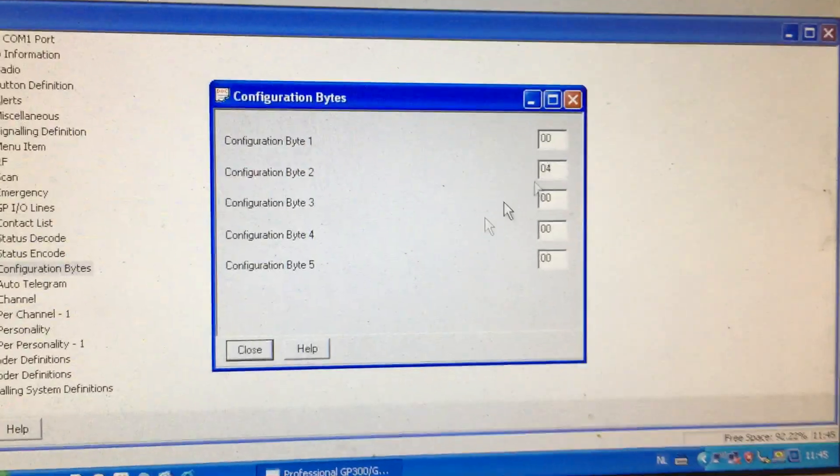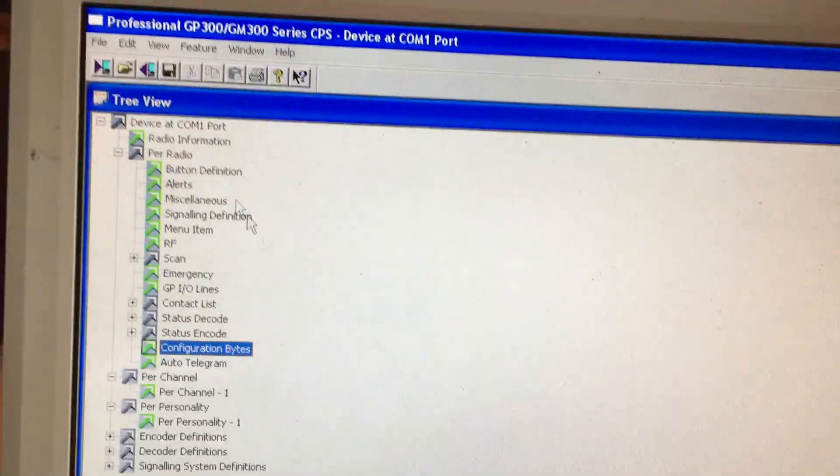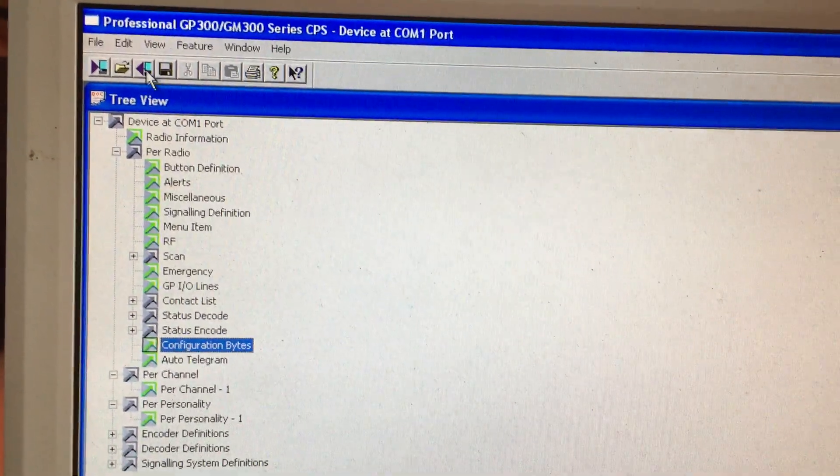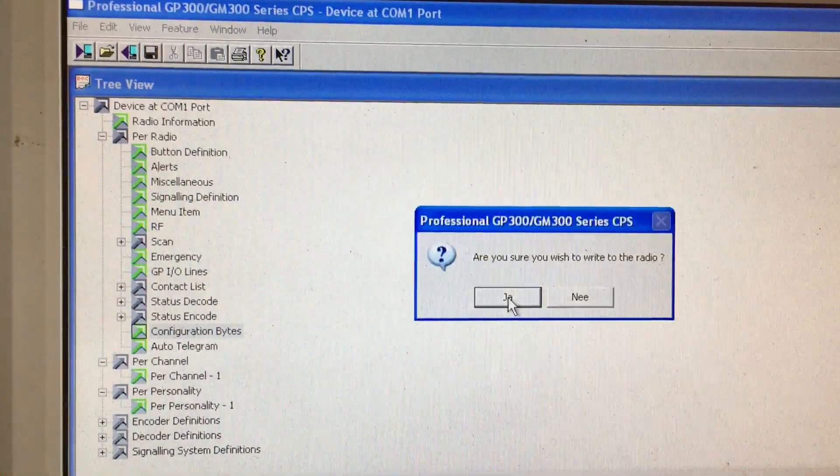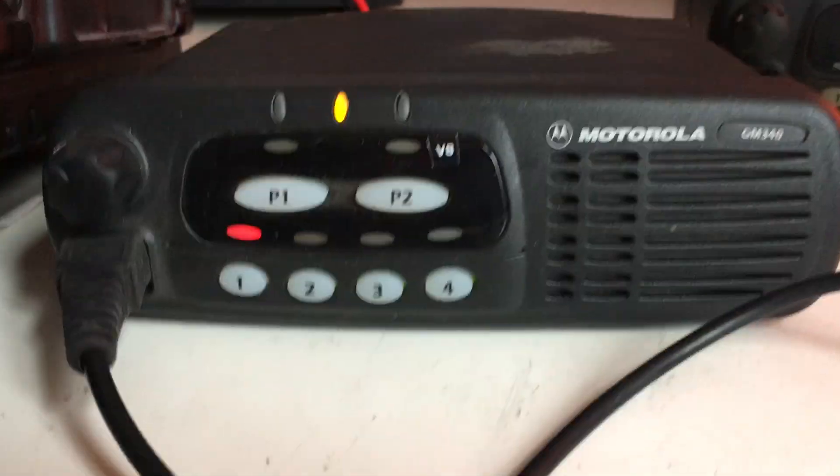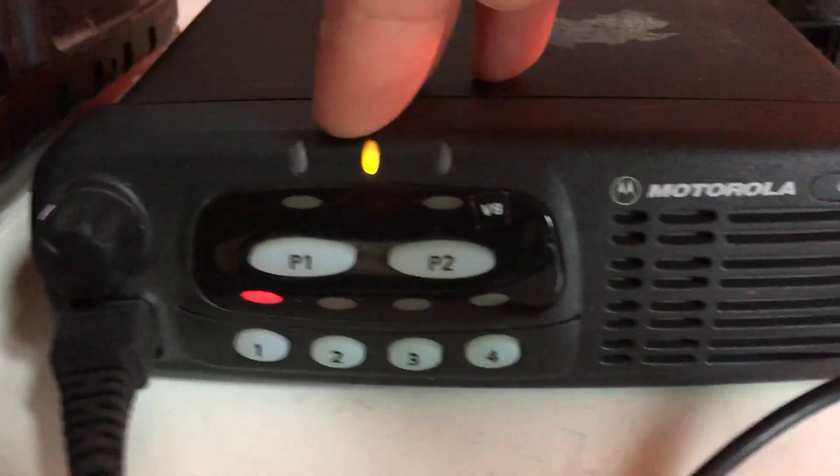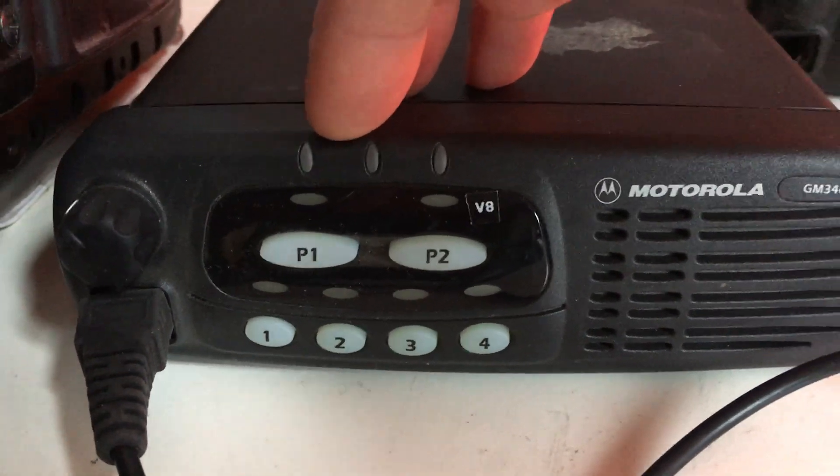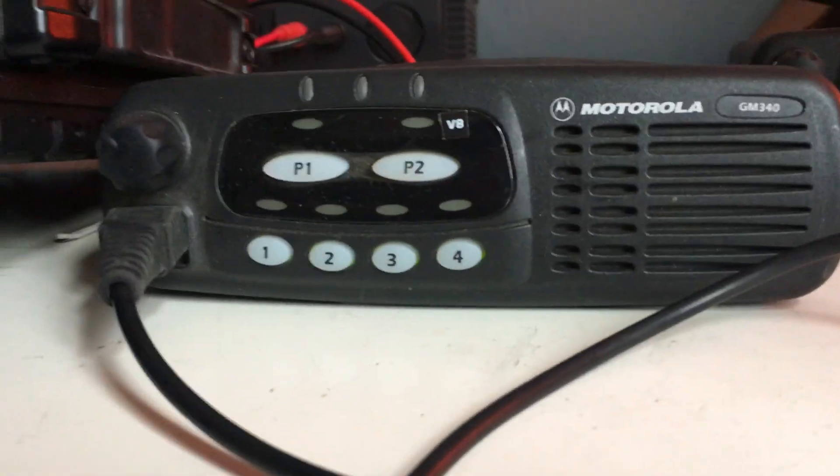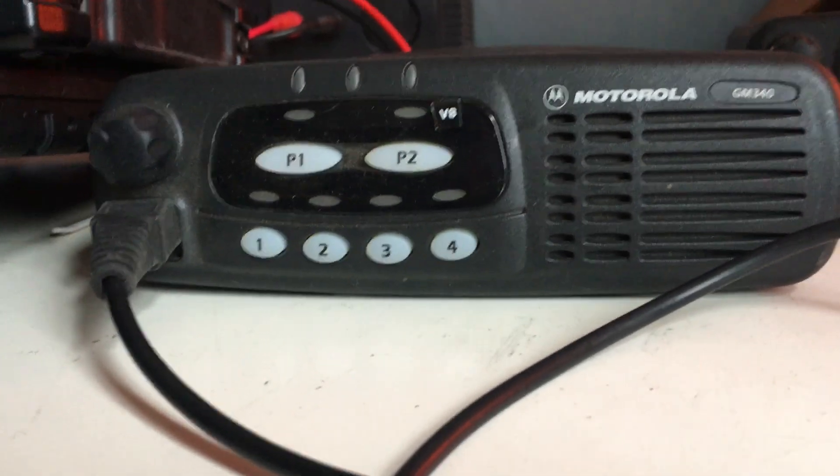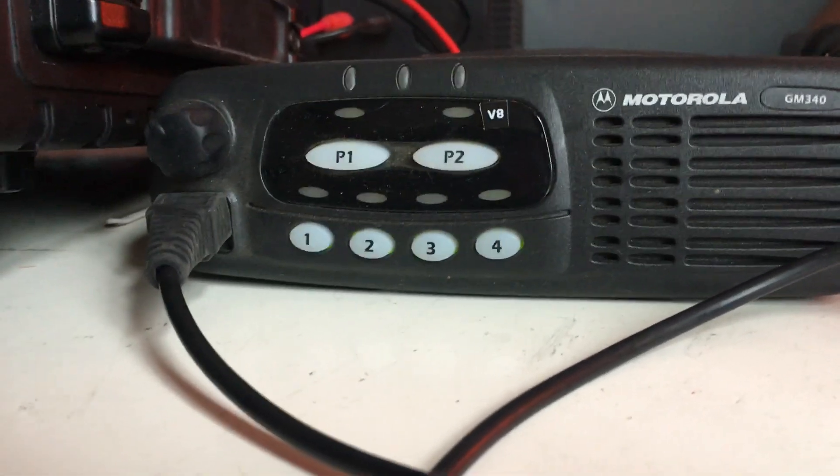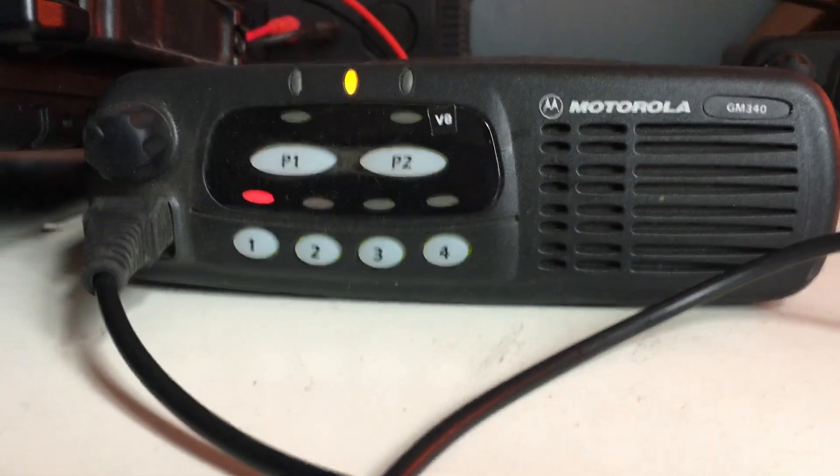Close and program. Okay, you saw that the red light was blinking very fast. That's programmed. Now we key again.